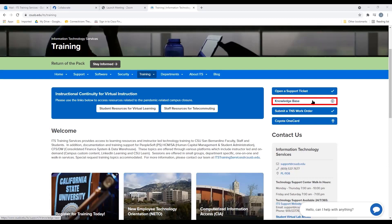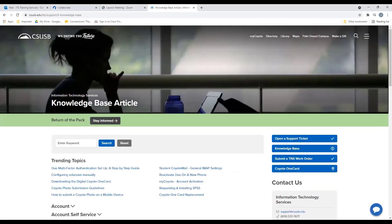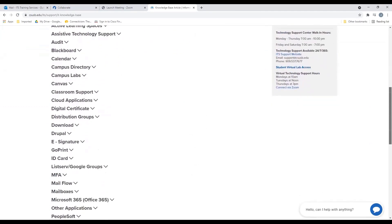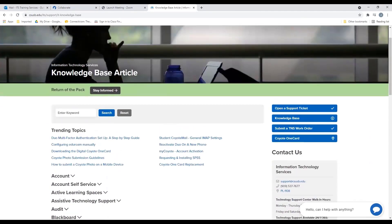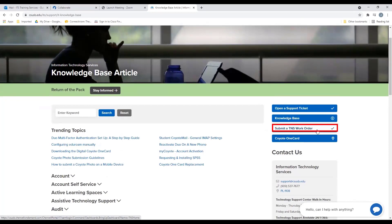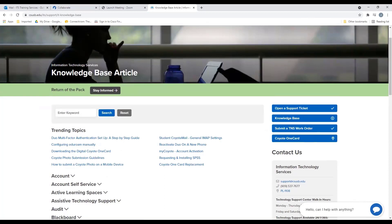The next button provides a list of knowledge-based articles with solutions to some of your technical questions. If you need to submit a Telecommunications and Network Services (TNS) order, you may do so here. TNS plans, supports, manages, maintains, and repairs the campus telecommunication system and the campus data network. The Coyote OneCard button provides information on where to get your Coyote ID card and how you can utilize your Coyote OneCard for on-campus services.